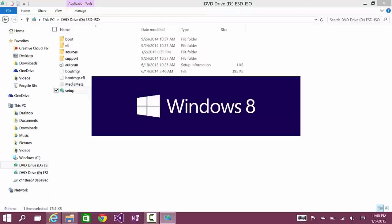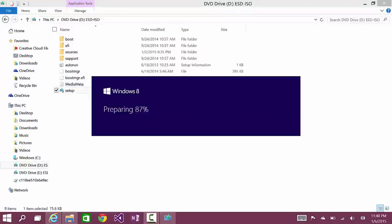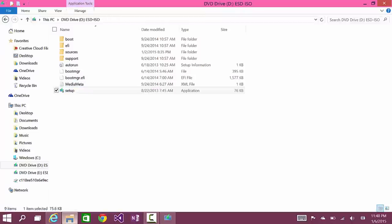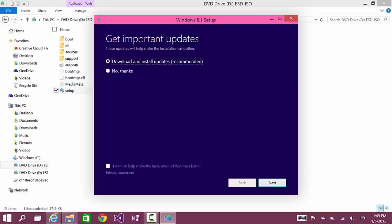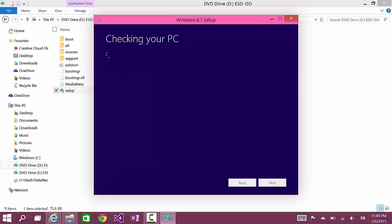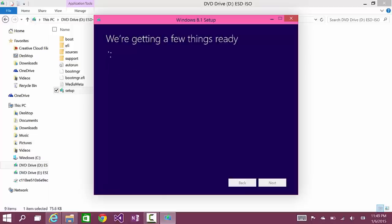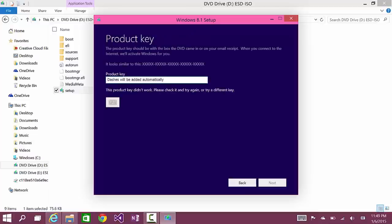And wait for the setup to load. When this setup starts, you'll be given the option to get important updates. Usually, I'll pick download and install updates recommended but since I'm doing a demo, I want to do it quickly so I'll click no thanks. But I recommend you do that. Click next. As it's saying checking your PC and you're getting a few things ready.